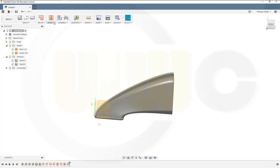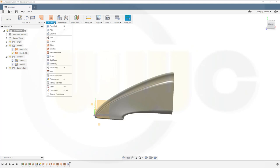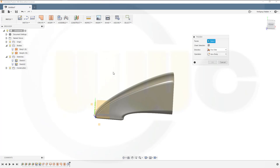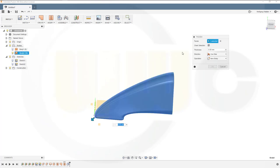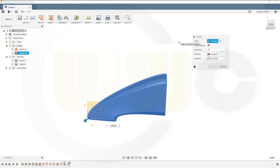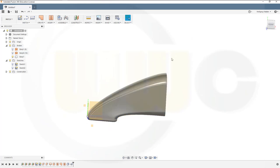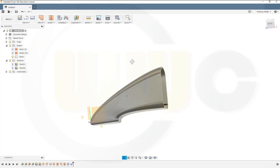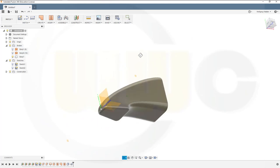Next I could thicken this. So let's see, where's the thicken? It's under create. Select the body. You could go to two sides so that we can make it five. Nice.